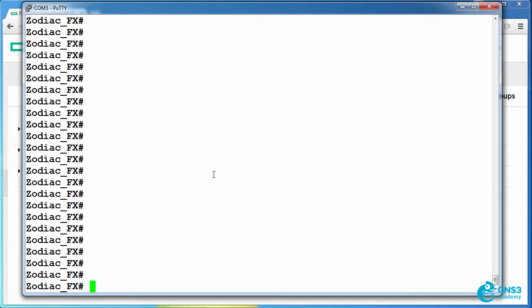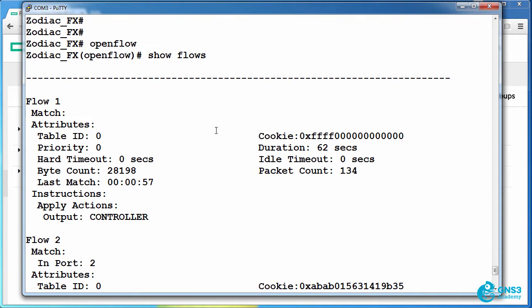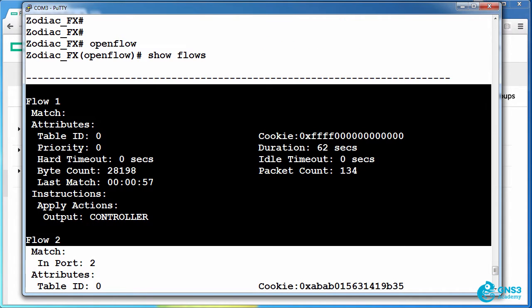I can view that on the Zodiac FX by going to OpenFlow show flows and there are my three flows.